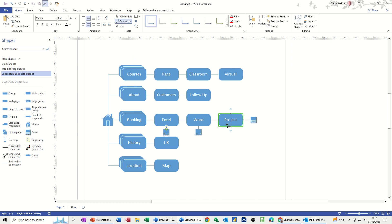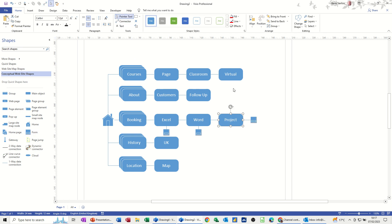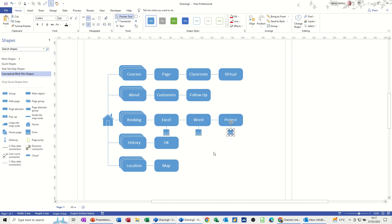I've already got that one there, so I can just move that one around. So each one of those have got like a booking form. Put the pointer tool back on. So that's how that structure is going to work.